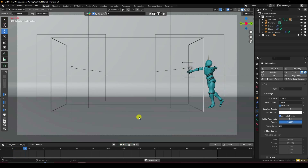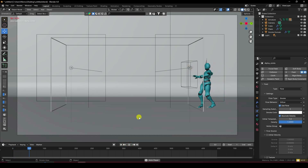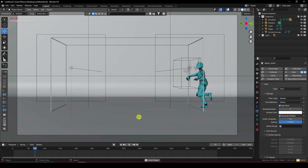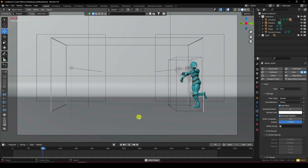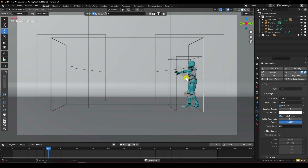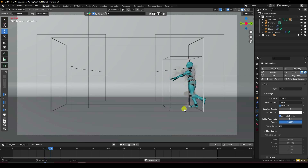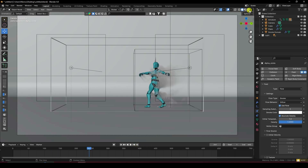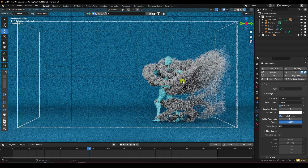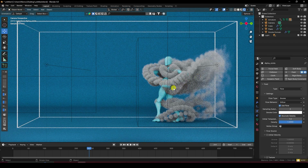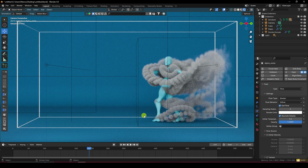Hey guys, welcome back to my channel for tutorials. Today I'll teach you how to create a new style of dancing character smoke animation using Blender. I'm not using any third-party add-on. Here's my dancing character animation and render preview — that's my beautiful smoke effect.